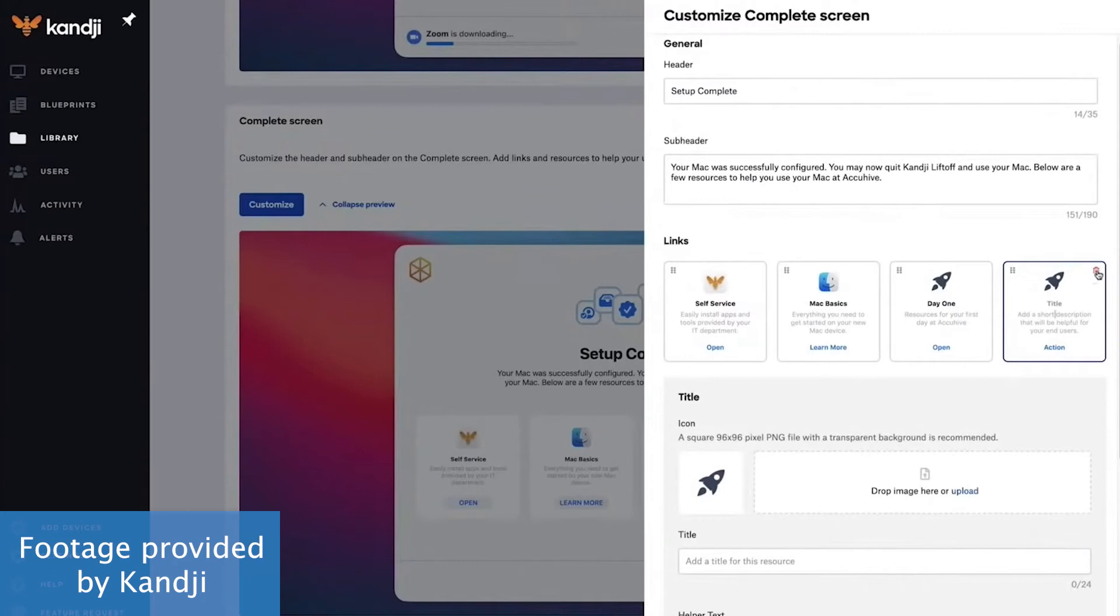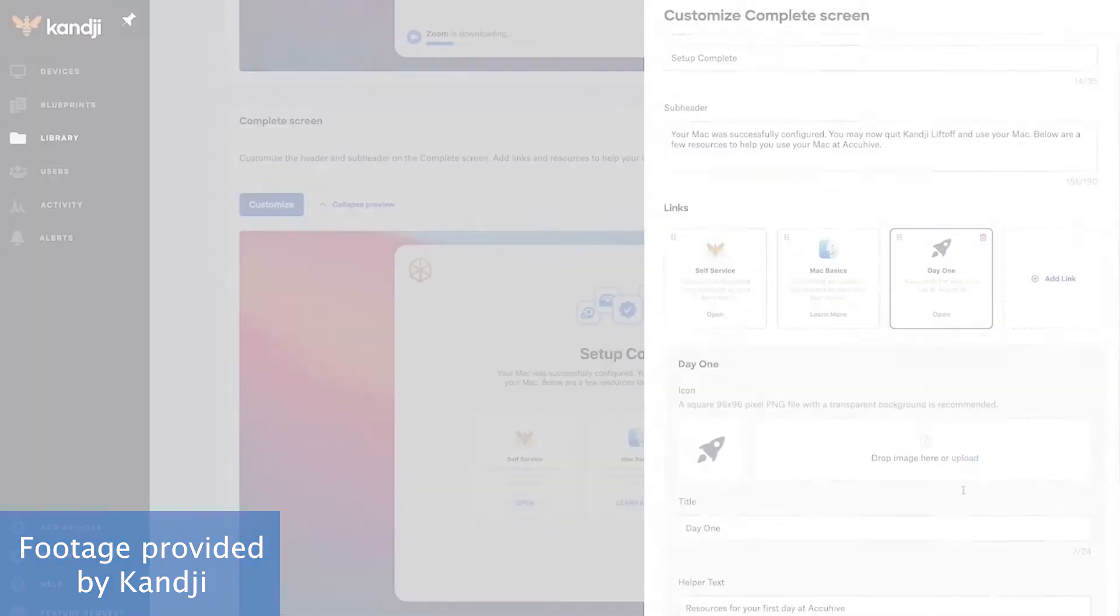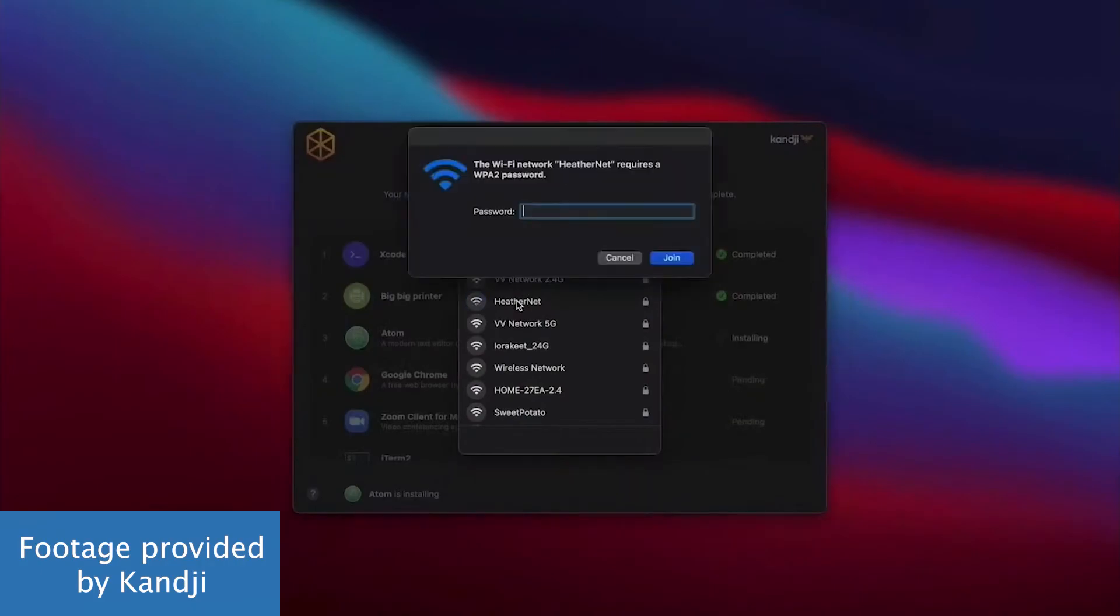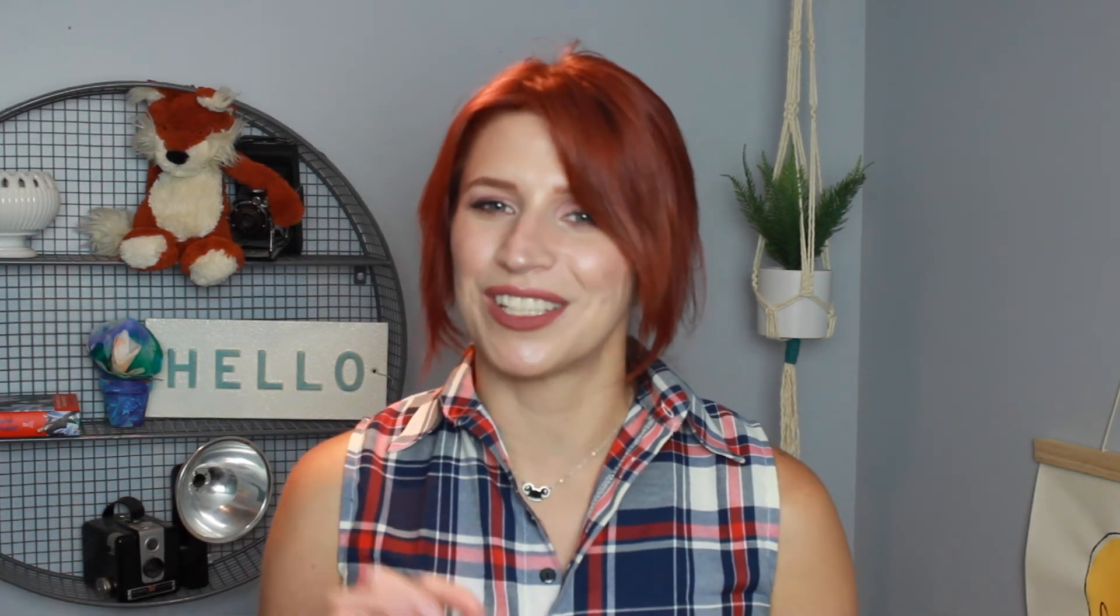This MDM software also has a robust error handling and recovery system, such as addressing low battery or disconnected Wi-Fi situations during the initial setup. Admins can immediately customize the screen too, informing users when their device is ready for use and properly configured.